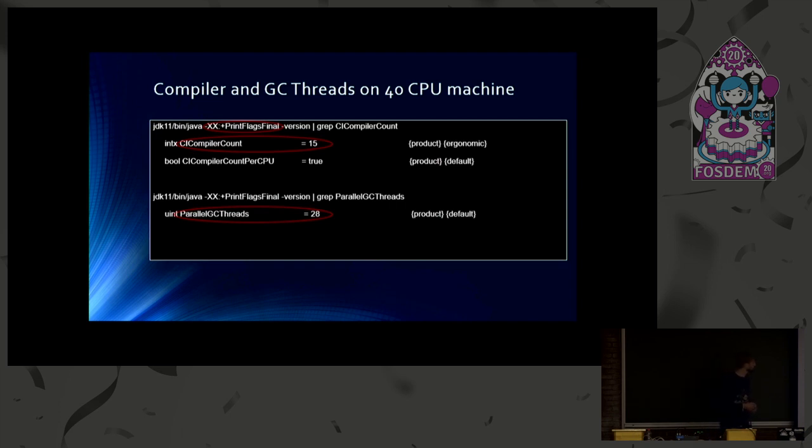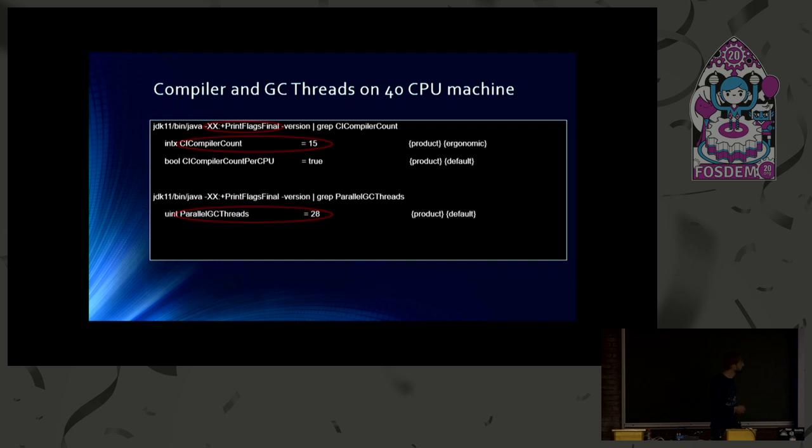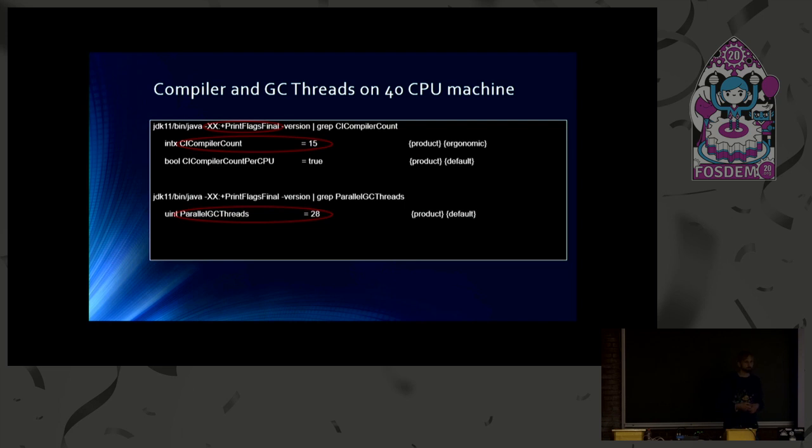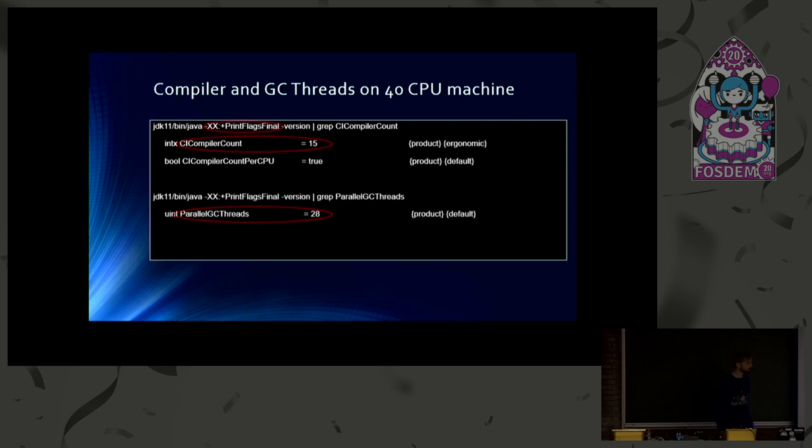And similar to compiler threads, the VM also decides on how many GC threads to use, which is 28 on my machine. And obviously, these numbers are pretty high for simple workloads. When you just do trivial things with your JVM, you don't need so many threads. We already heard this morning that threads are expensive. So we usually don't want that.